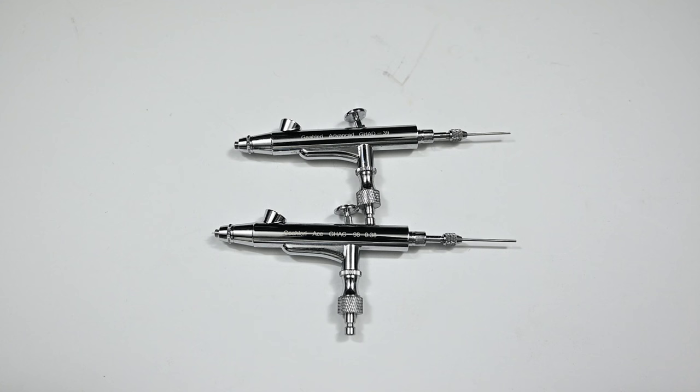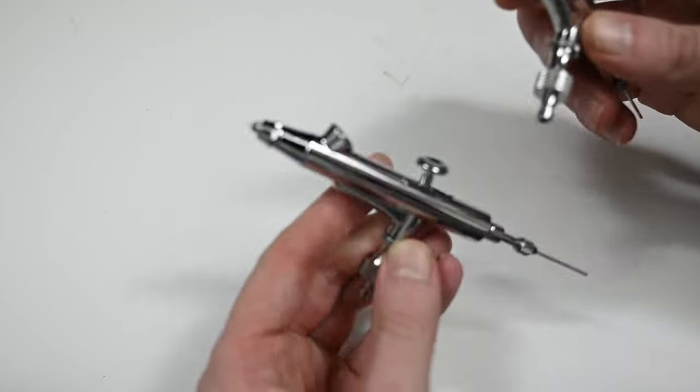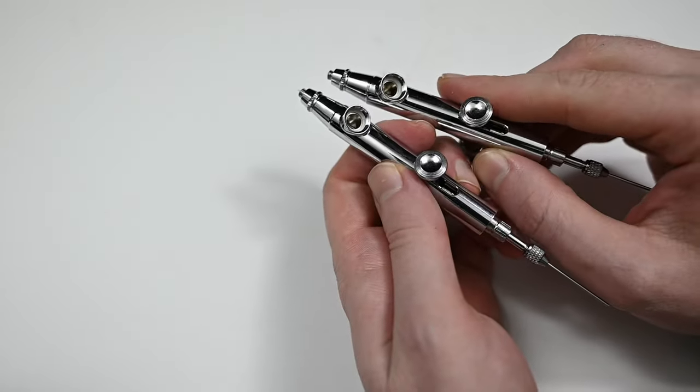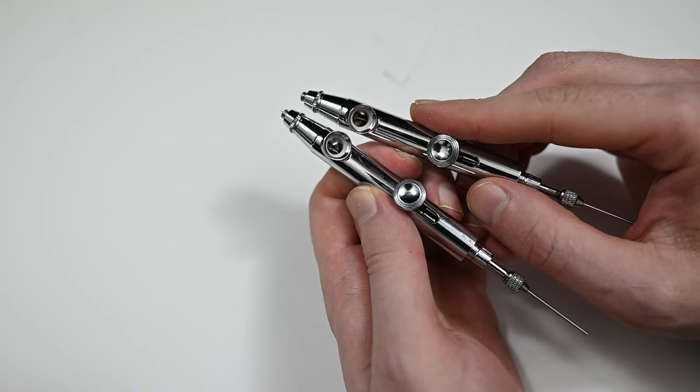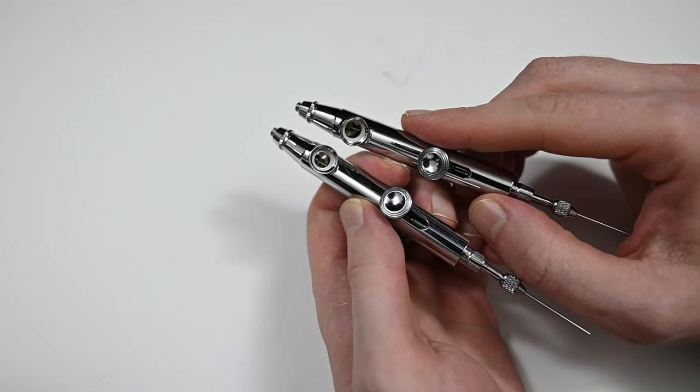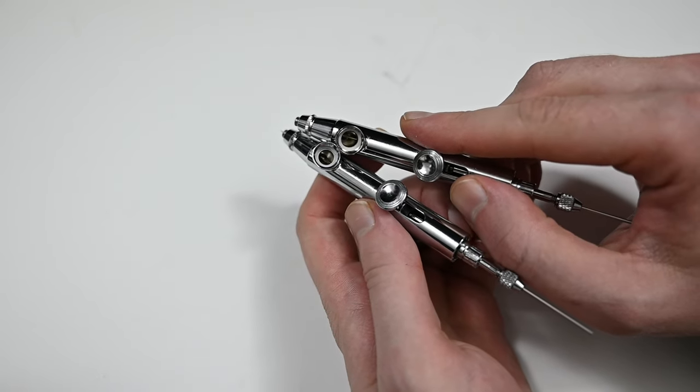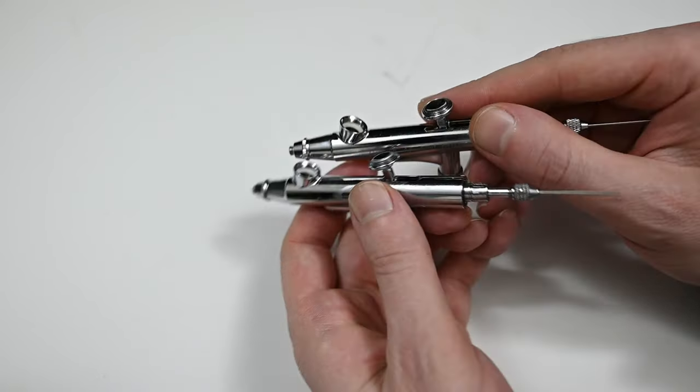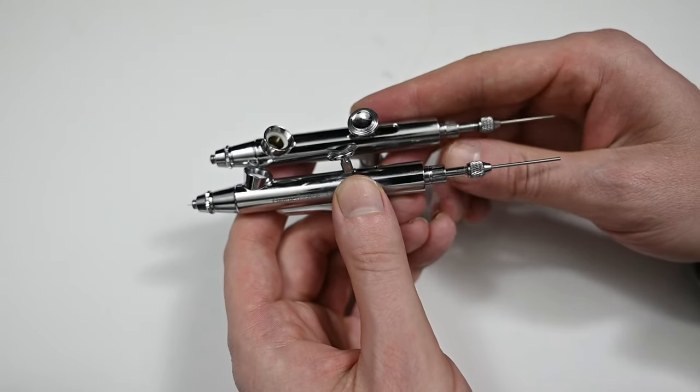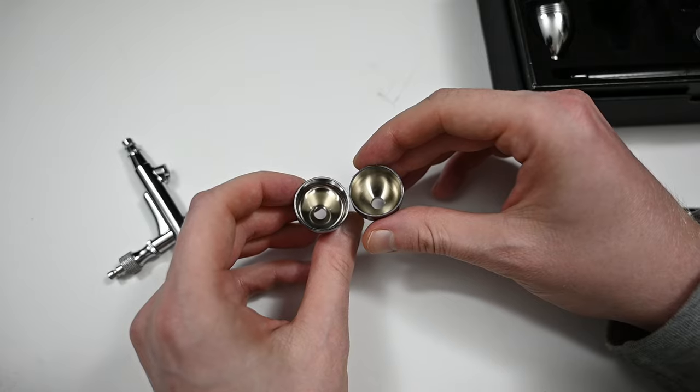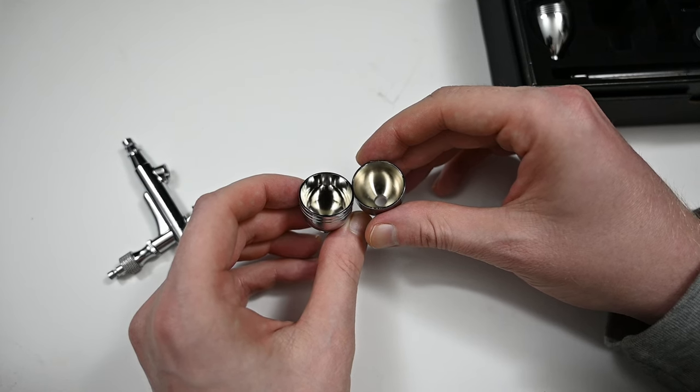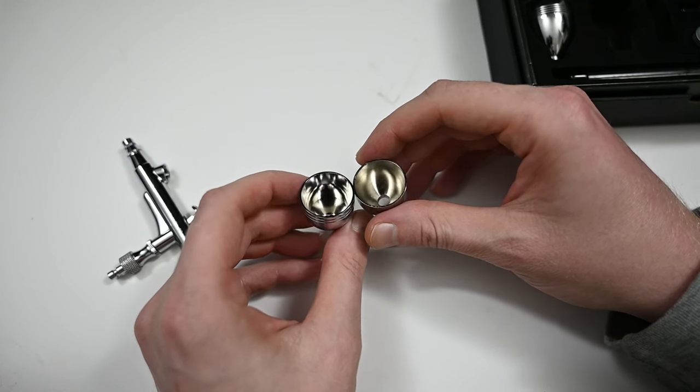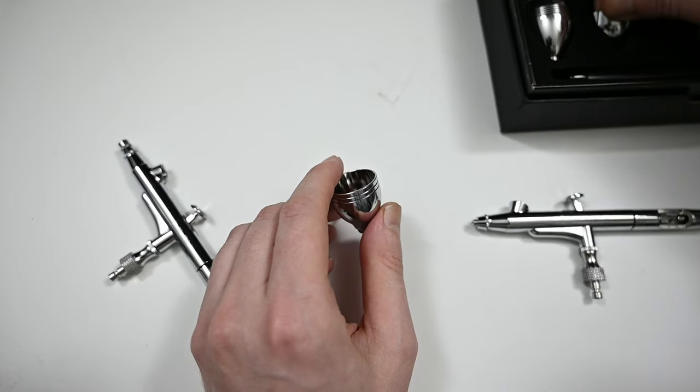The only thing that I noticed is that the more expensive one, the 98, seems to have better quality control. The chrome finish on it is absolutely flawless. It has zero imperfections on it where the cheaper one has some scratches and some imperfections which I showed in its original review. I noticed this as soon as I bought the airbrushes months ago so back then I reached out to Gallery to ask them what the difference was and they pointed out that the 98 which is the more expensive one has a more complex processing to the cup and obviously a better finish which we can clearly see.